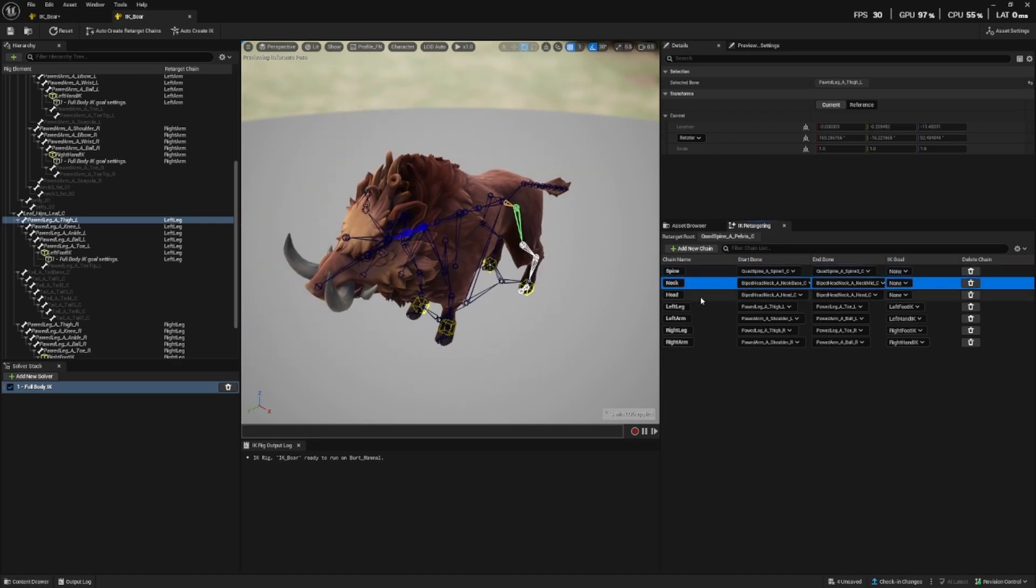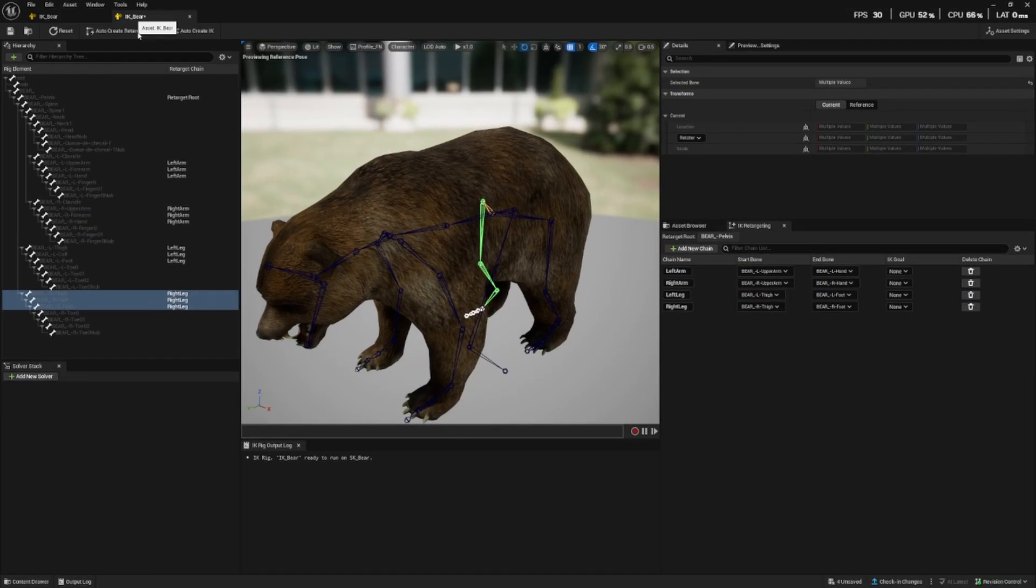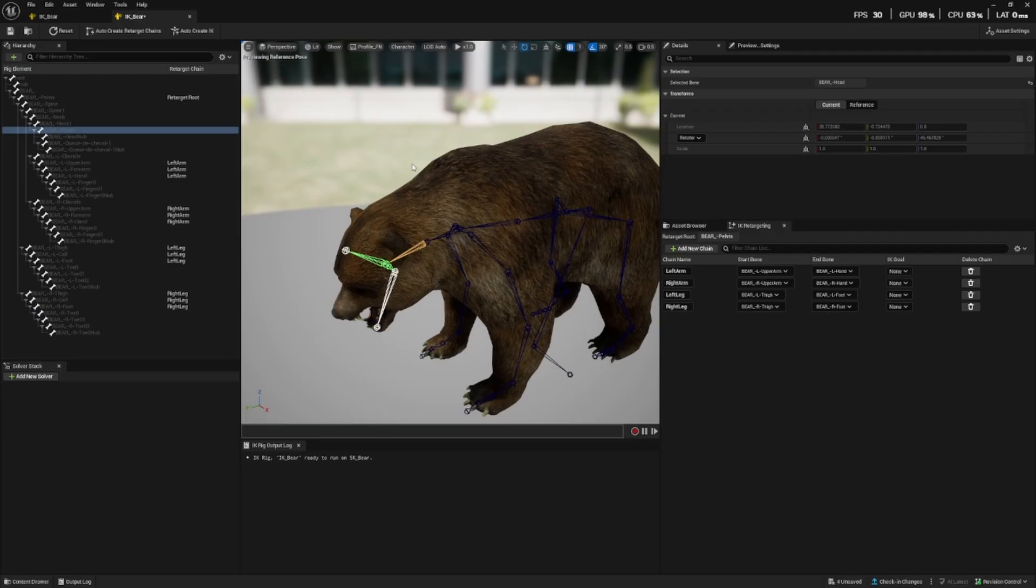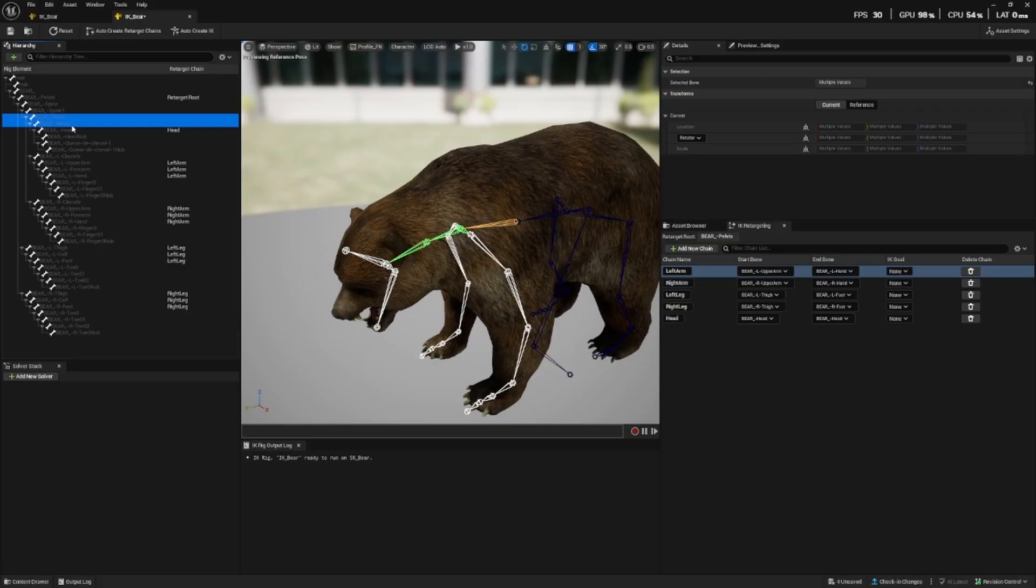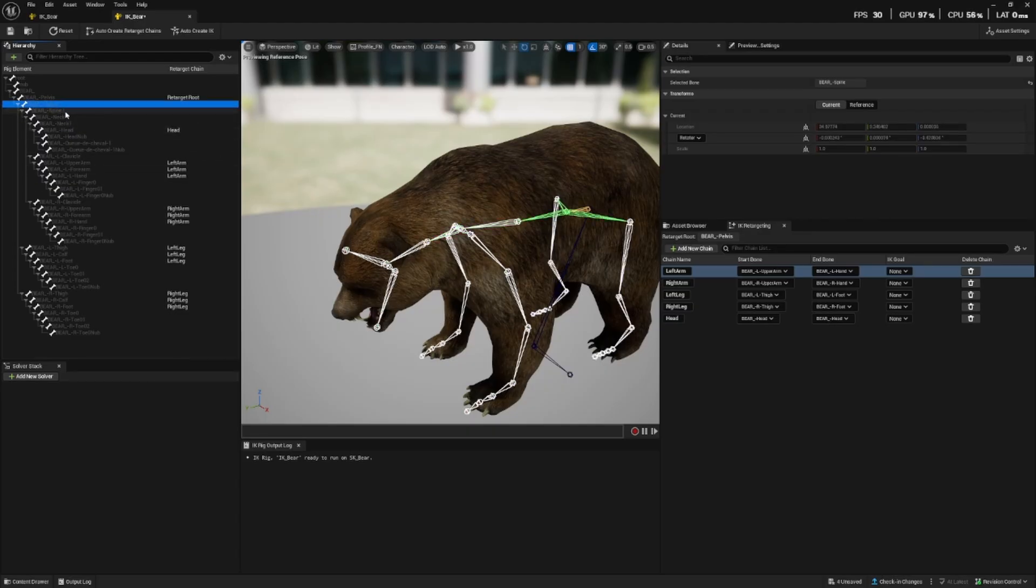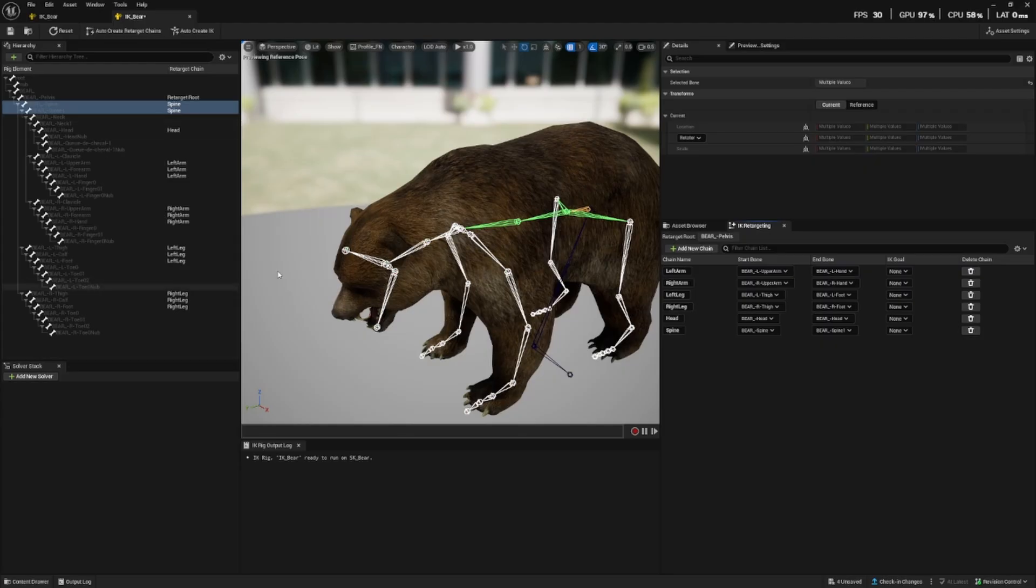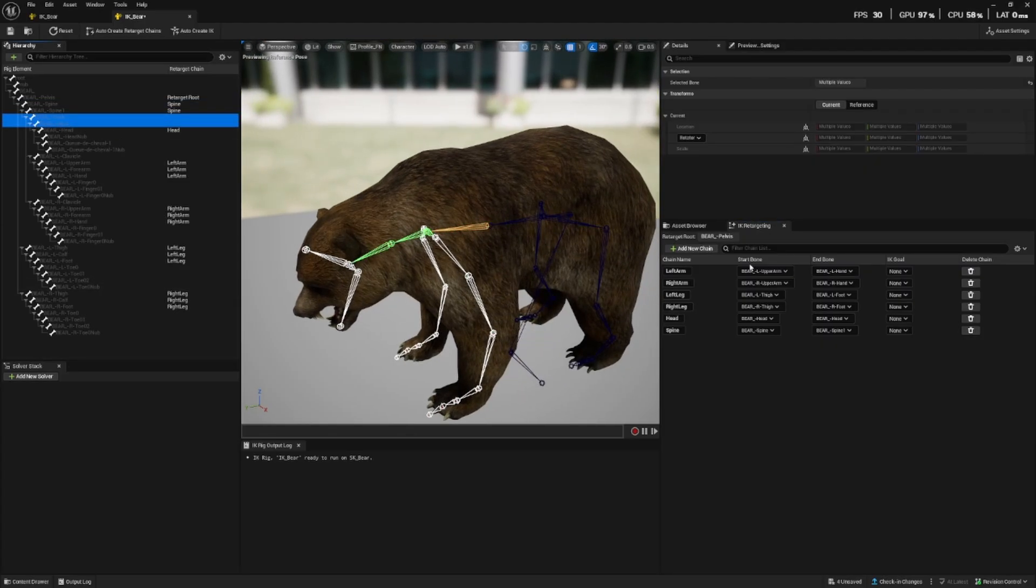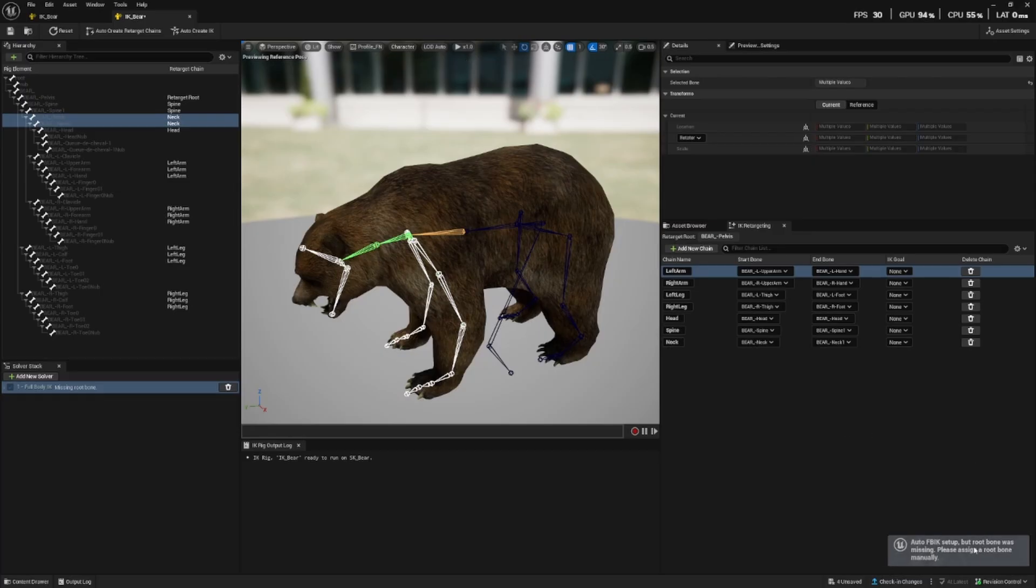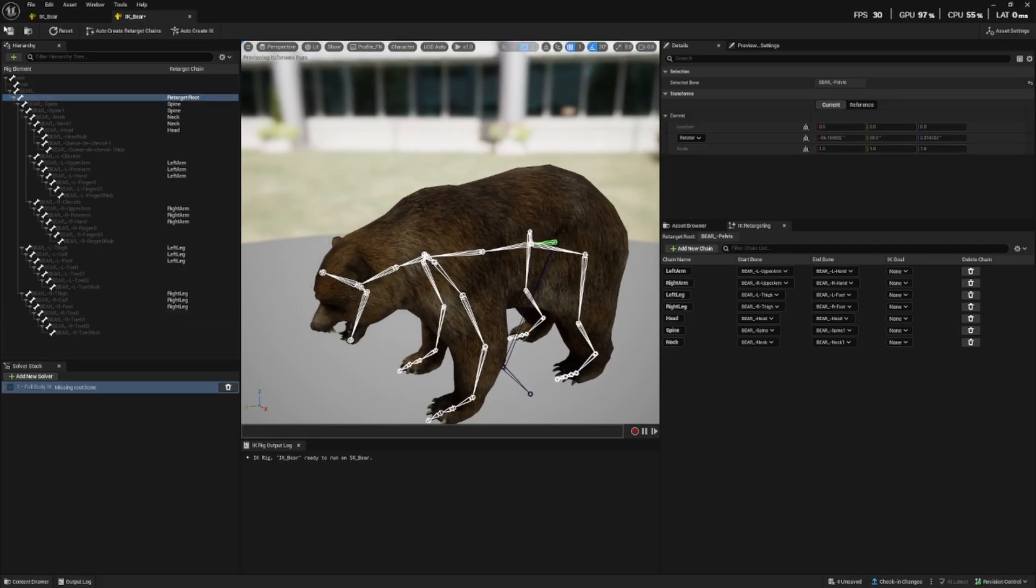Okay so now we have the arms and the legs but of course the boar also has the spine, the neck and the head. The head is easy, it doesn't have a chain it's just a singular bone. And the neck and the spine, it's important just to do the start bone till the end bone and usually they are labeled appropriately. The spine goes from spine to spine one and then finally we have the neck so from neck to neck one.